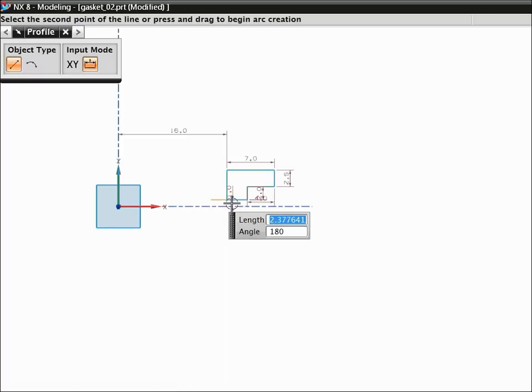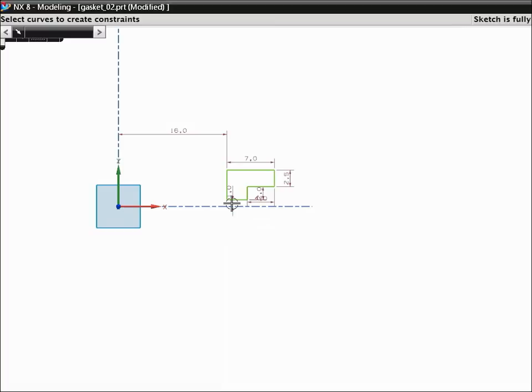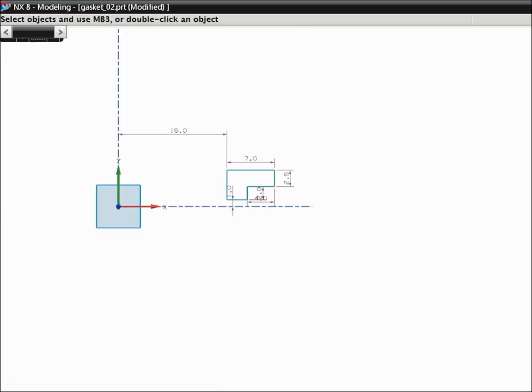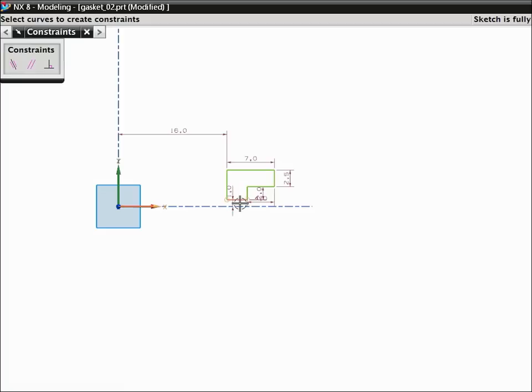Press Escape twice to stop the profile string and exit the command. We want to constrain the bottom curve of the gasket to the x-axis of the C-Sys. To start the Constraints command, press C. Select the x-axis of the datum C-Sys. Select the curve. Right-click and choose Collinear.